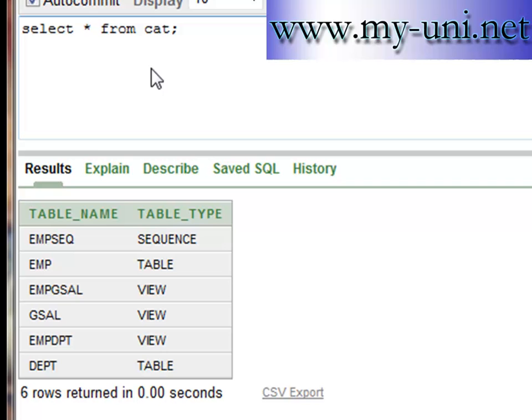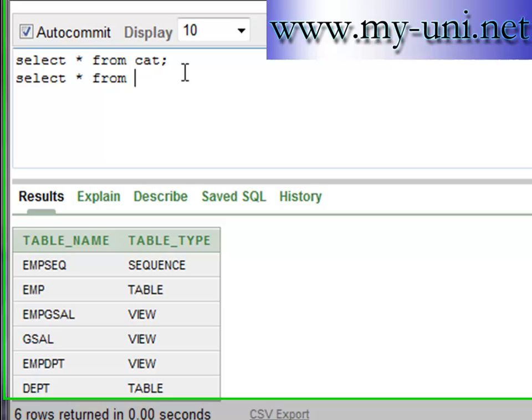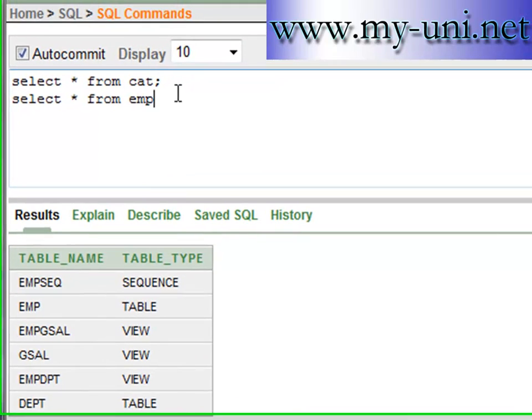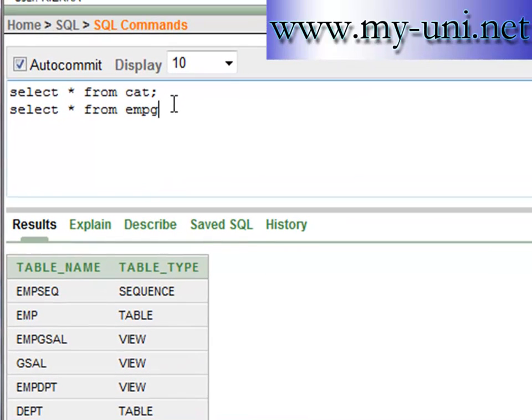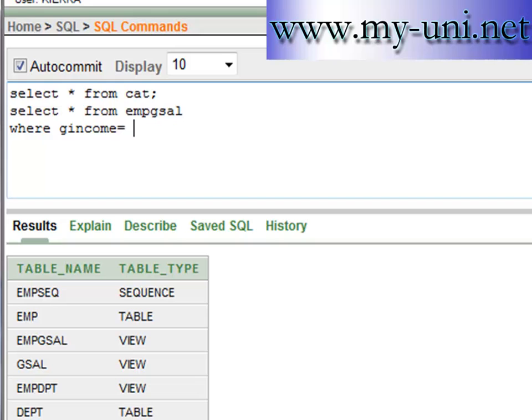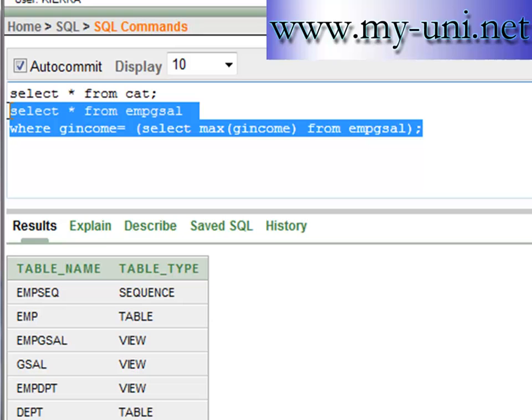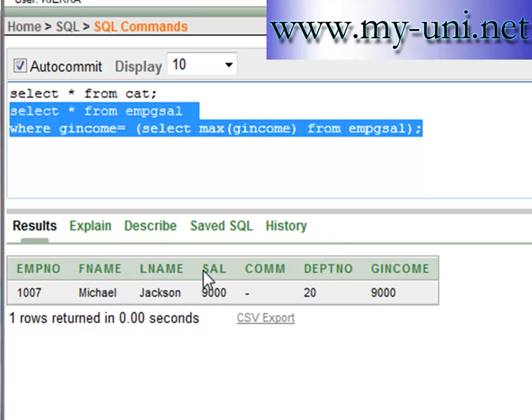Let me write that query once again: select asterisk from EMP G cell, which is the name of this view, where G income is equal to, and then we'll run this query: select maximum function G income from EMP G cell. If you run this now, you have the name and details of the employee who was earning the maximum income within the organization.